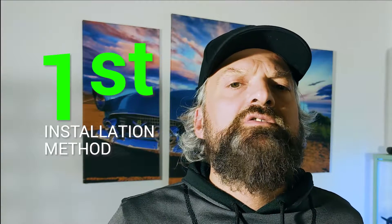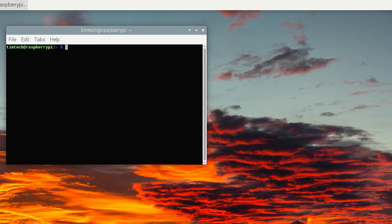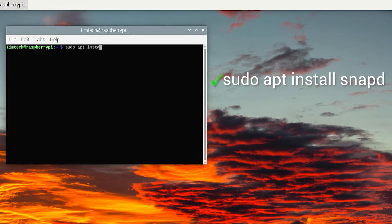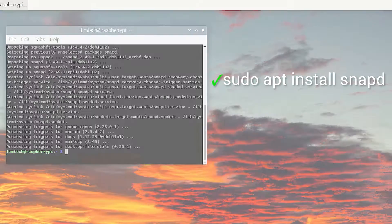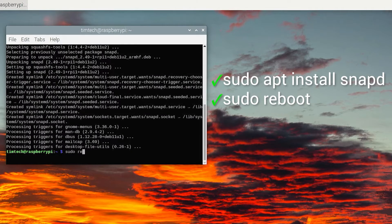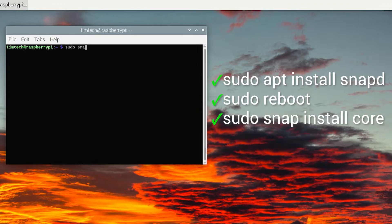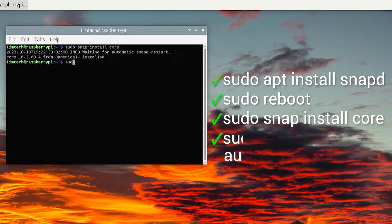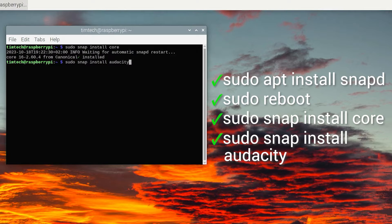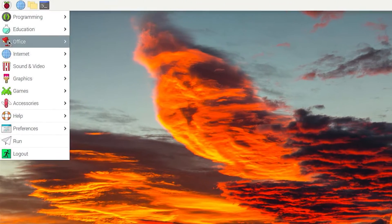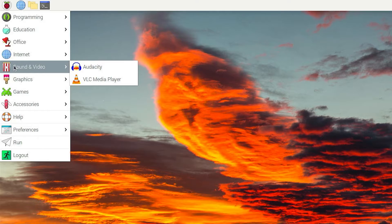The system is now updated, so let's install Audacity following the first method. Let's type on our terminal: sudo apt install snap, then sudo reboot, then sudo snap install core, and sudo snap install Audacity. Finally, from the start menu, let's navigate to Sound and Video, and here we can see the icon of the newly installed Audacity.